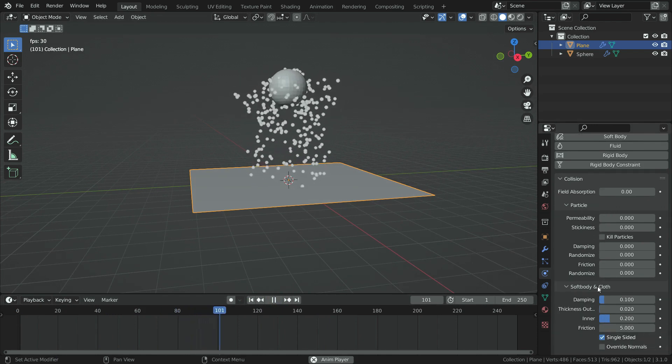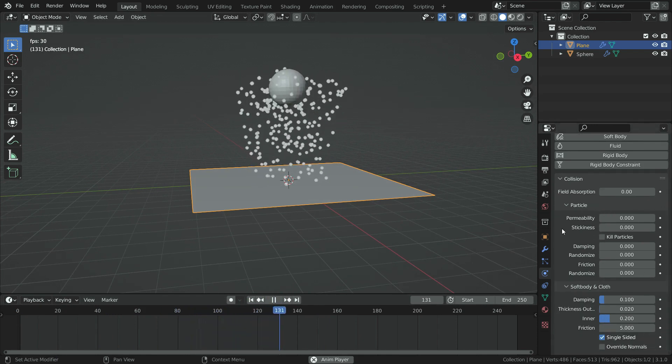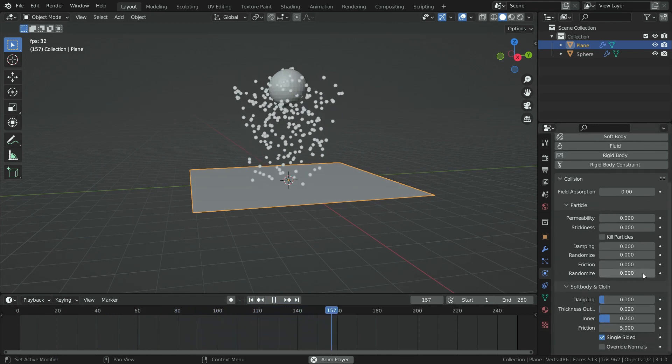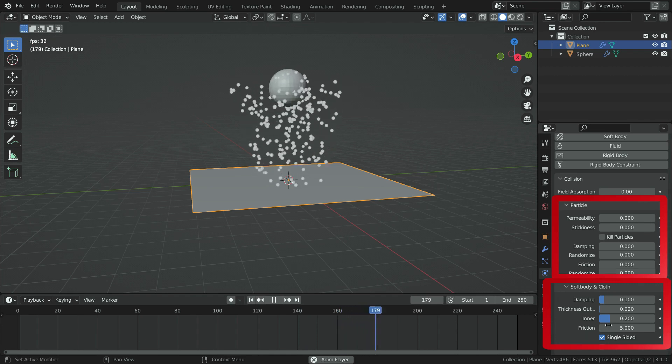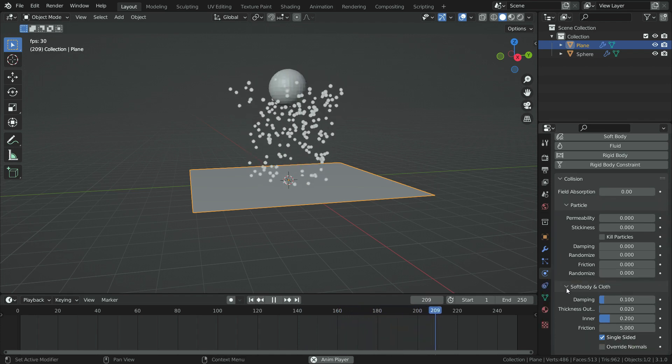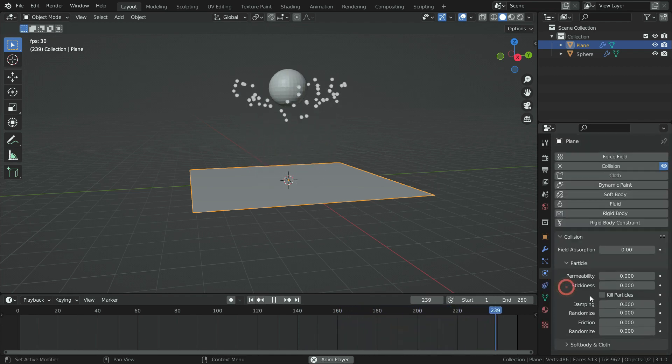We will make some settings here, and the particles will interact with the plane in different ways. There are two different panels in the collision settings. We don't need the soft body and cloth settings, so we can close this panel off.